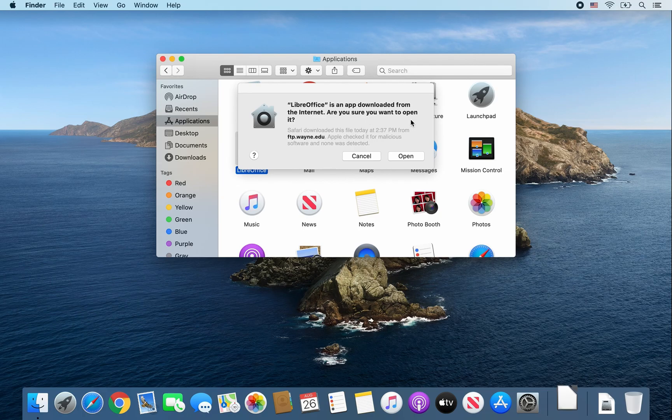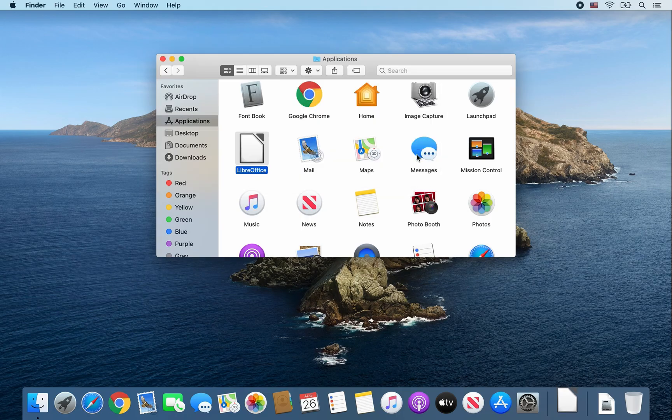This message will only show up once, but just go ahead and click on Open since you want to open LibreOffice.